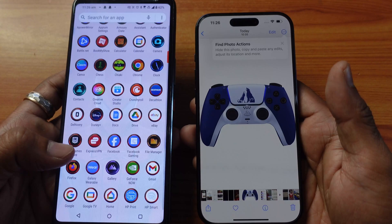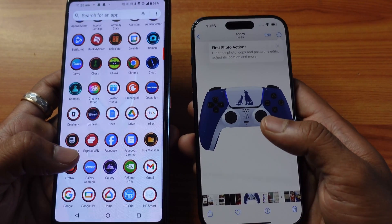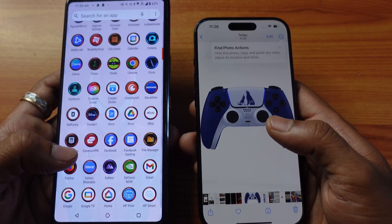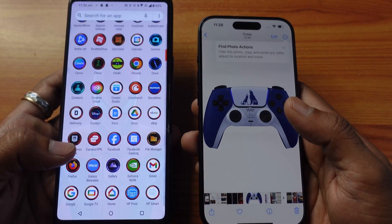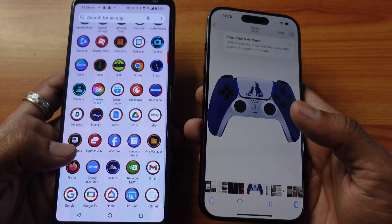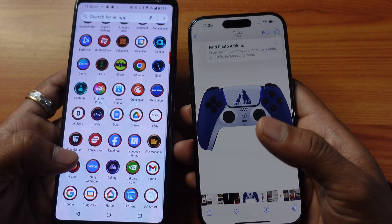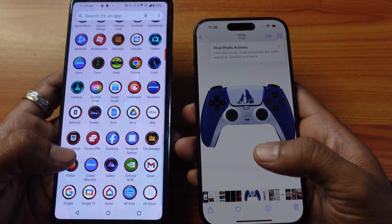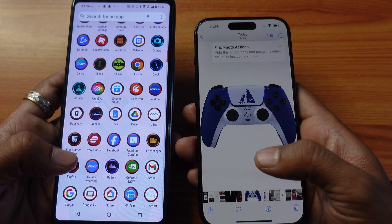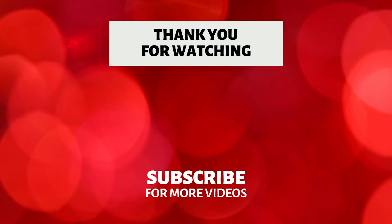So that's it friends — this is the way you can transfer your Android data to your new iPhone. That's it for this video; it's very helpful. Thank you so much for watching. Please leave your comments and feedback. Thank you, bye and take care.